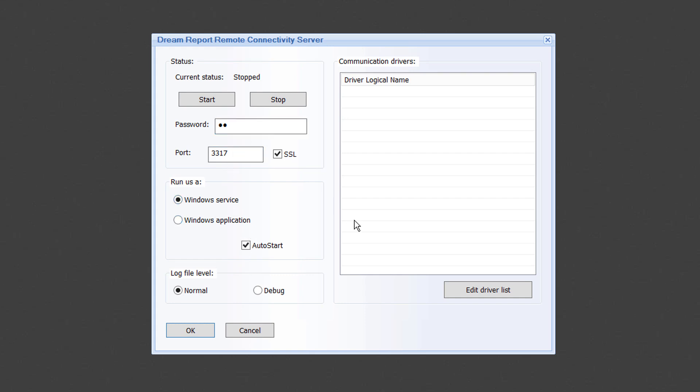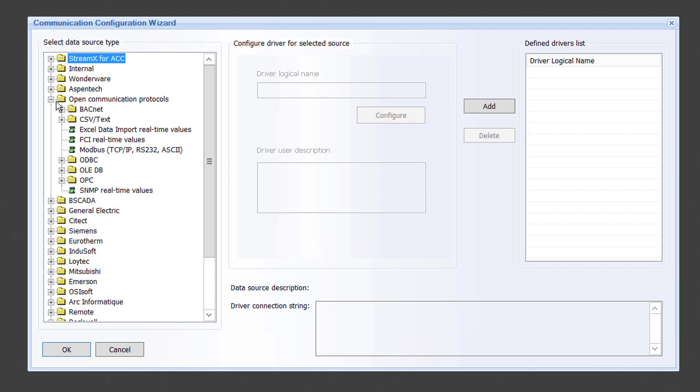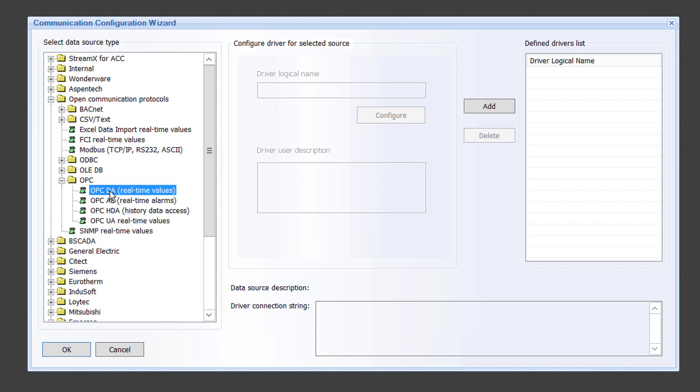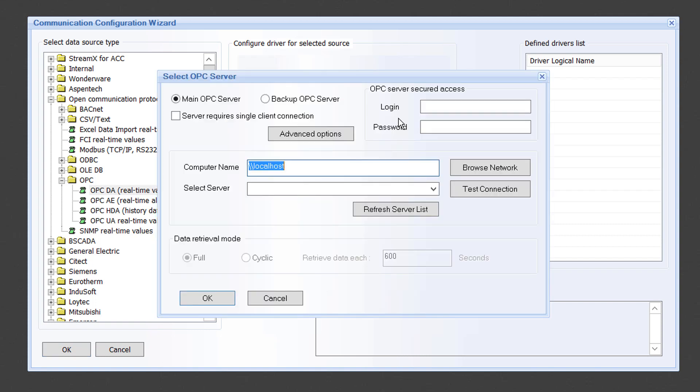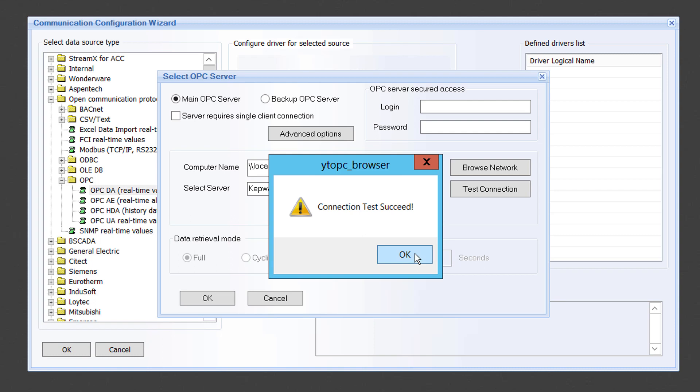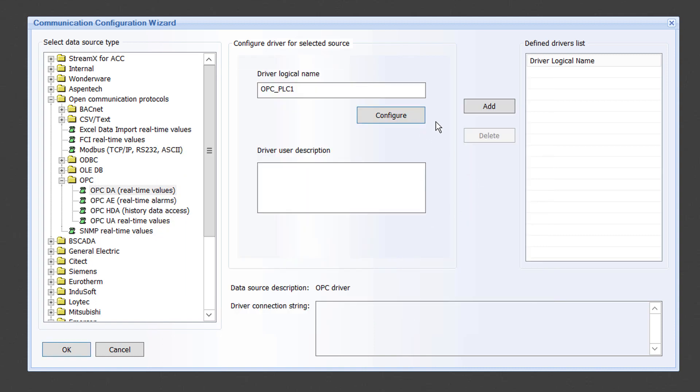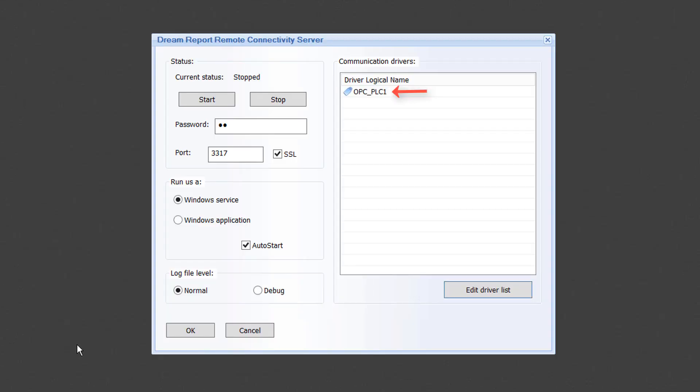Now that that is done, I need to configure a specific communication driver. From the list of drivers, since I need to communicate with an OPC server, I will go to the Open Communication Protocols section and configure an instance of the OPC DA driver. Let me give it a name and configure and test the driver. Once I have added the configured driver to the list, you will see it listed as an available driver in the remote connector.